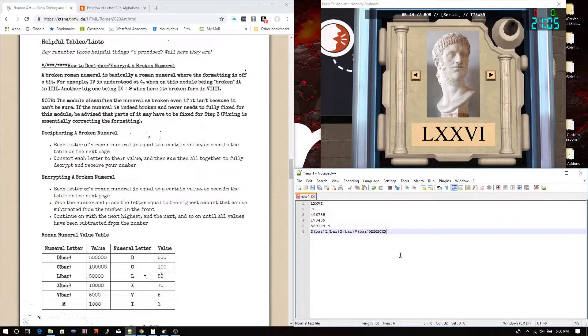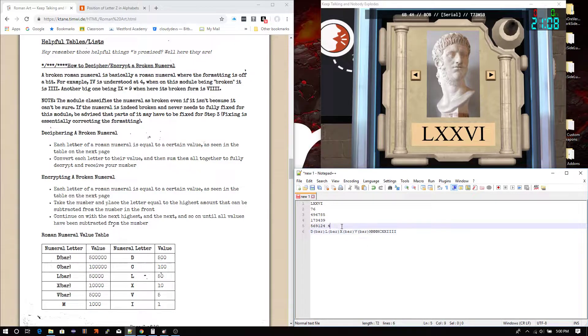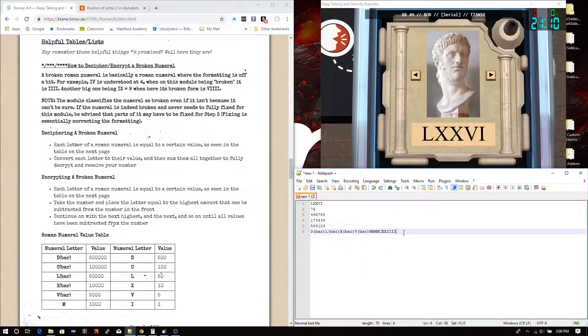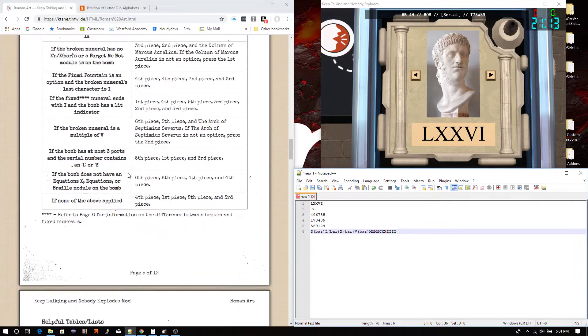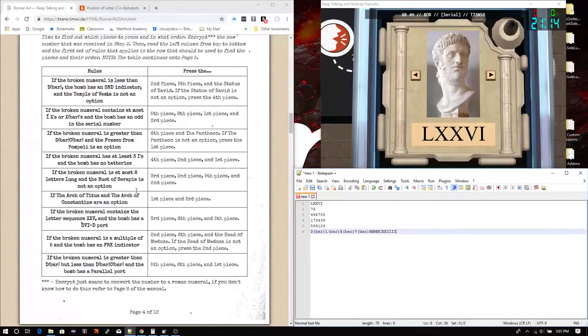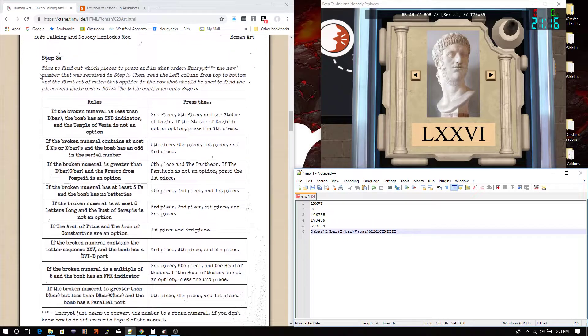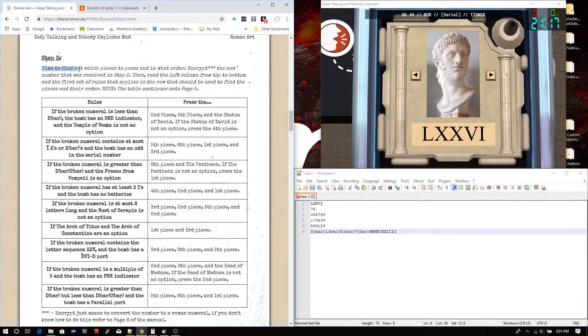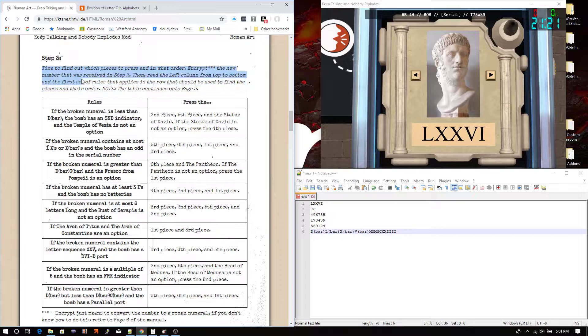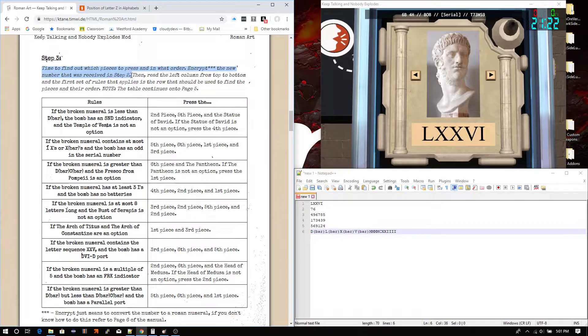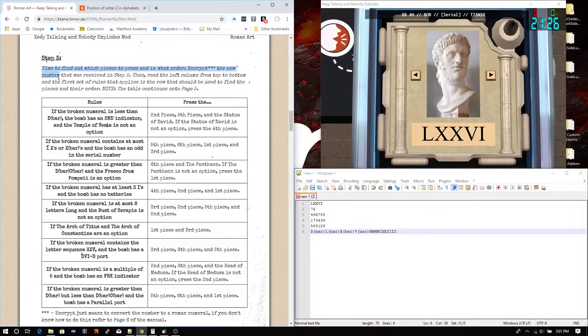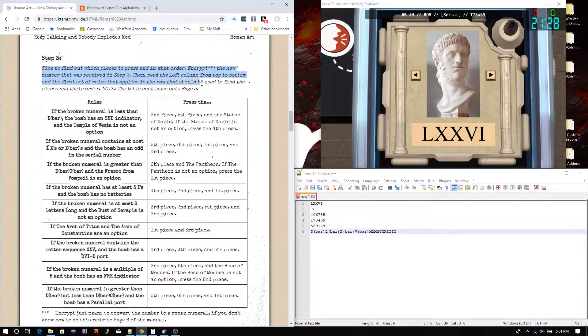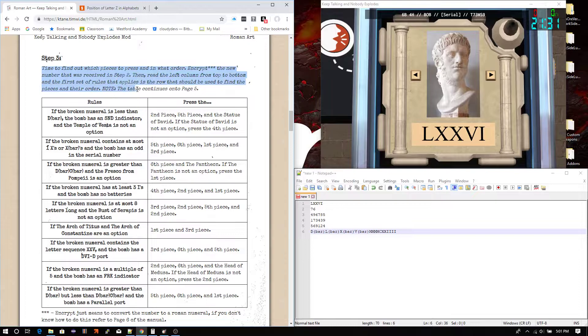But, for our sake, I, I, I, I. Alrighty, so there's our numeral. Now, we go up to the top of this step 3 here, and time to find out which pieces to press and in what order. Encrypt the new number that was received in step 2. We just did that. Then, read the left column from top to bottom, and the first set of rules that applies is the row that should be used to find the pieces in their order. Note that the table continues. Yep.